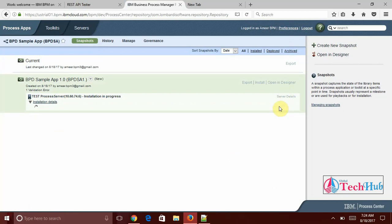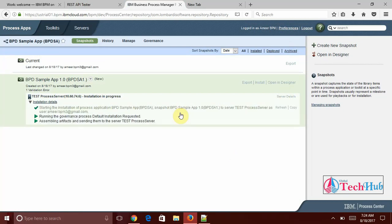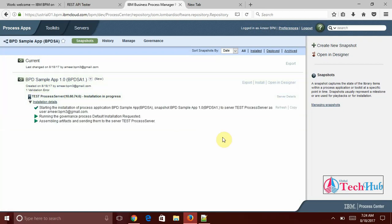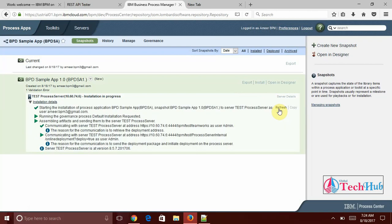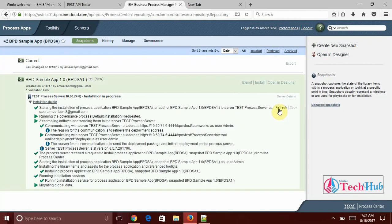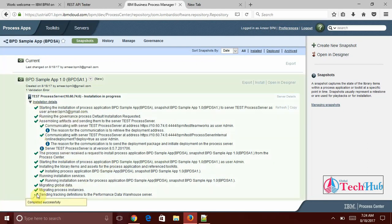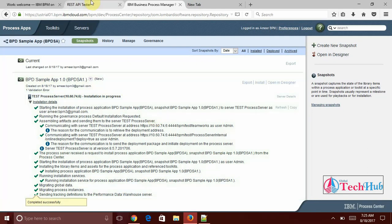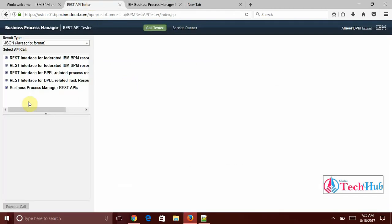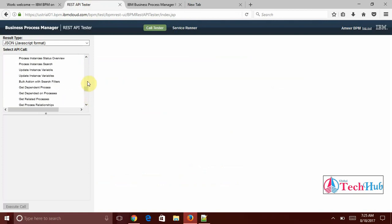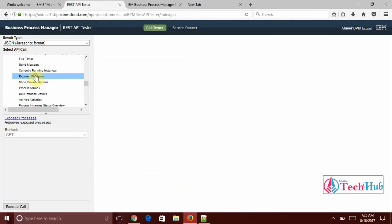Now successfully completed my deployment. Now come back to the tester. Here is business process manager REST API tester. It is processes related. And you can see there is exposed processes. This is get operation and I am clicking on exibode curl.